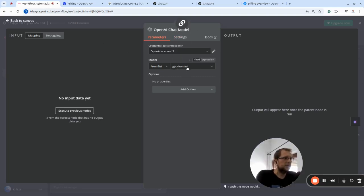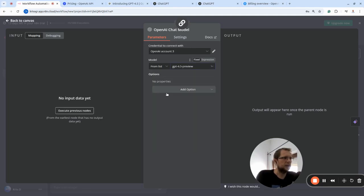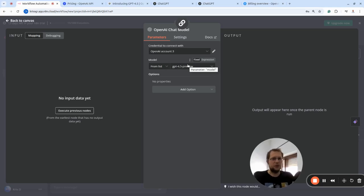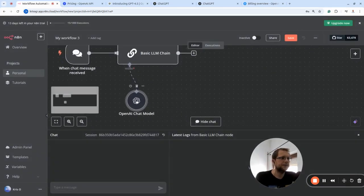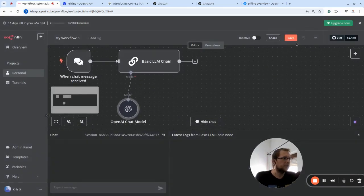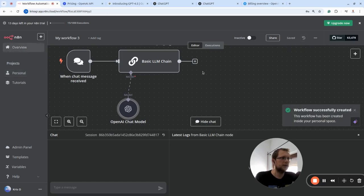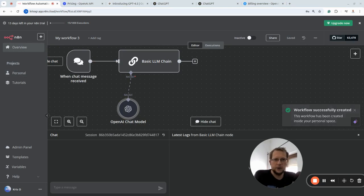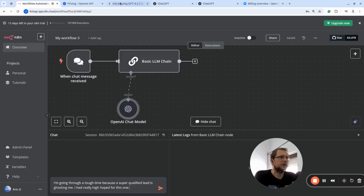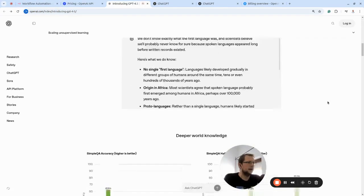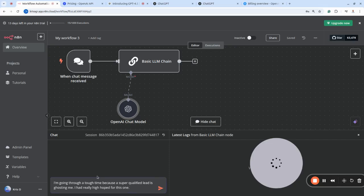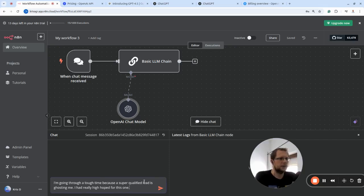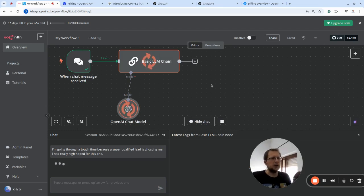But that's enough here. Let's go back to our workflow. By default it's connected me with GPT-4 mini, so I just press this drop-down and select GPT-4.5 Preview. And this is how I get access to GPT-4.5. Honestly, that's it for the workflow. We don't need to do anything else. I just save it, and let me just use that example that I've prepared. So it's very similar to that from the blog post when they said 'I'm going through a tough time after failing a test.' I've changed it a little bit: 'I'm going through a tough time because a super qualified lead is ghosting me. I had really high hopes on this one.' So let me run it.